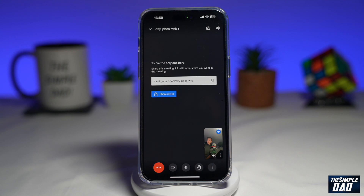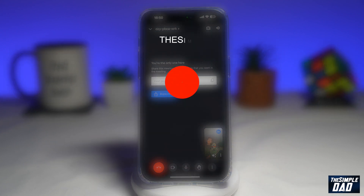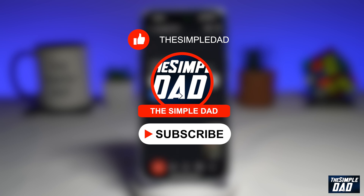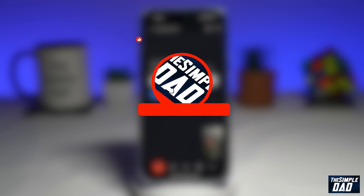Welcome to another Simple Dad Google Meet tutorial. In this video, I'll show you how to change your Google Meet video background on your phone. If you're new here on the channel and you want to find out more about your iPhone and Android, then go ahead and hit the subscribe button to become a part of the Simple Dad community. Hit the like button if you find this video useful.